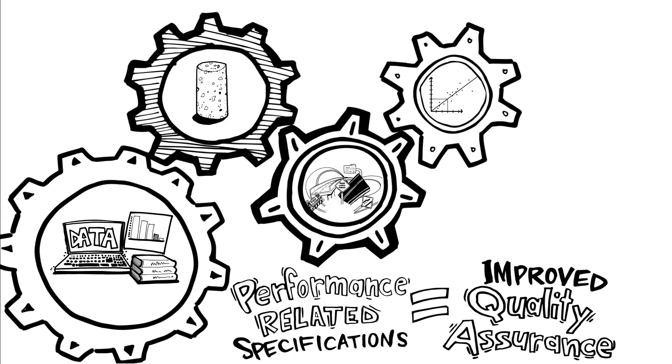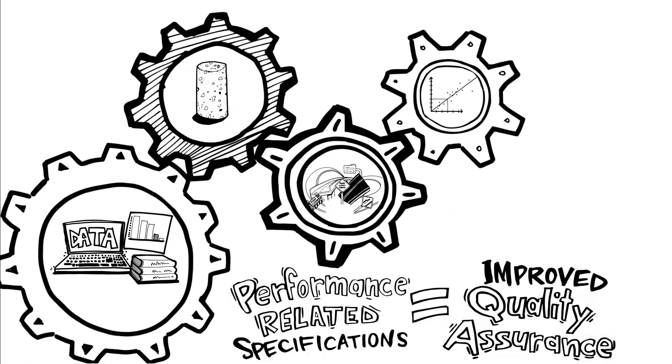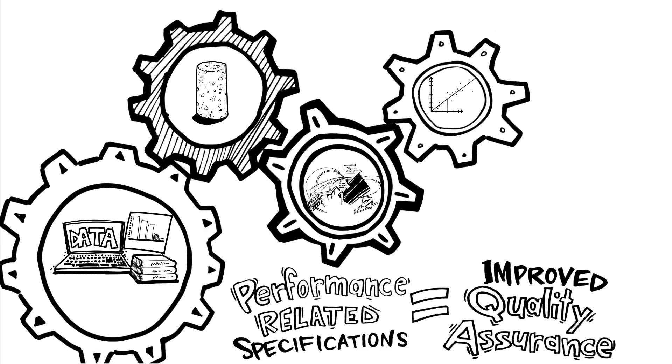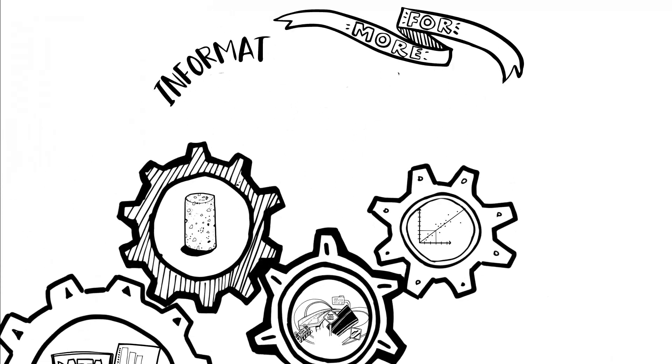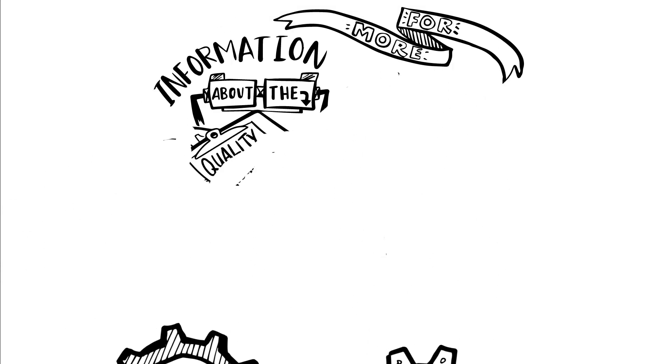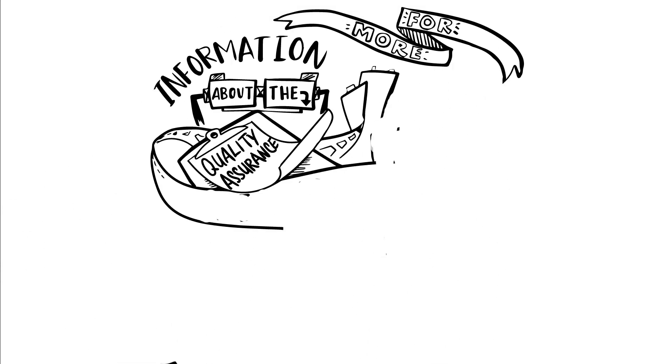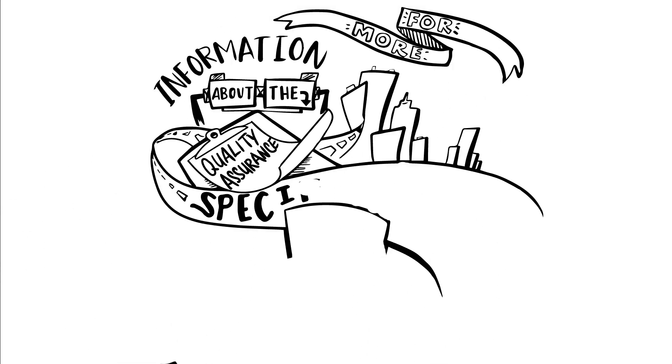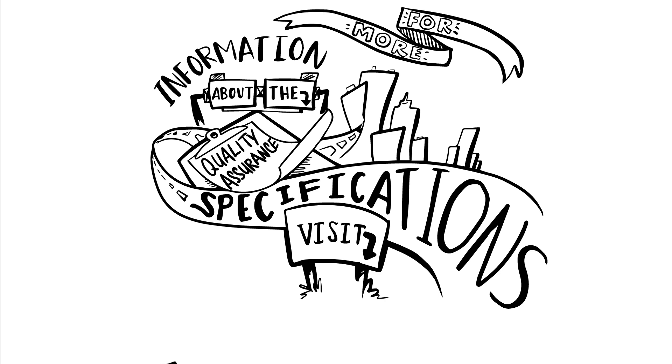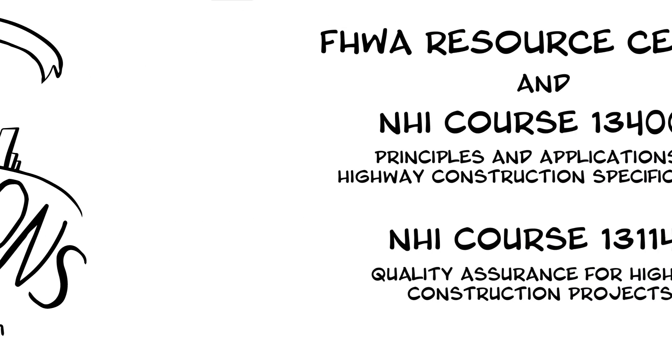To learn more about quality assurance specifications, visit our website at www.fhwa.dot.gov/research. Help with writing and implementing specifications and with construction quality assurance are available through the FHWA Resource Center and through NHI Courses 134001, Principles and Applications of Highway Construction Specifications, and 131141, Quality Assurance for Highway Construction Projects.